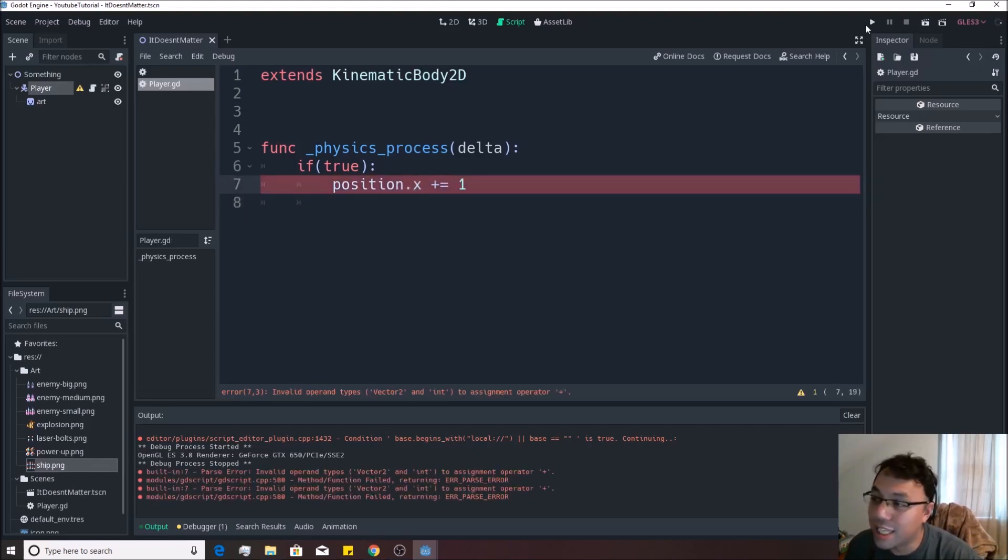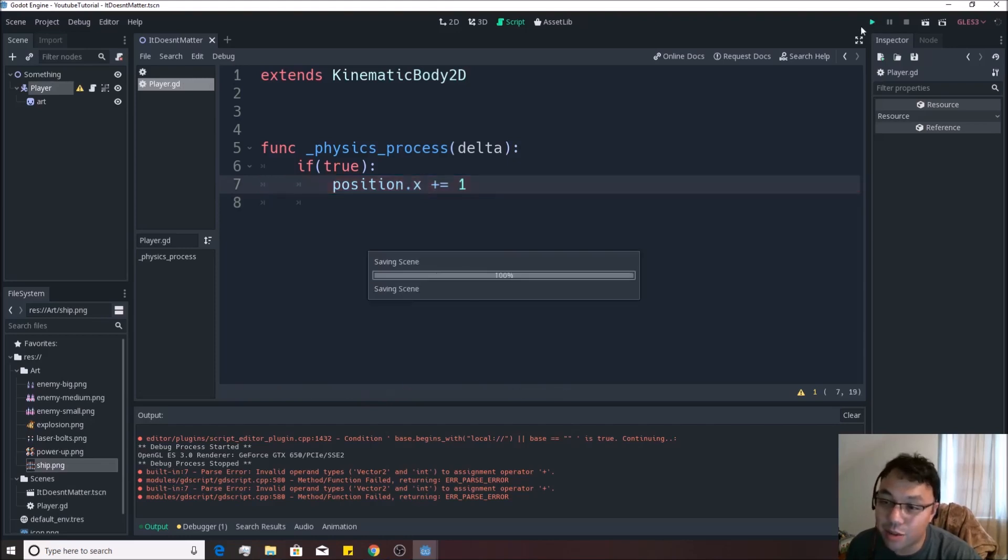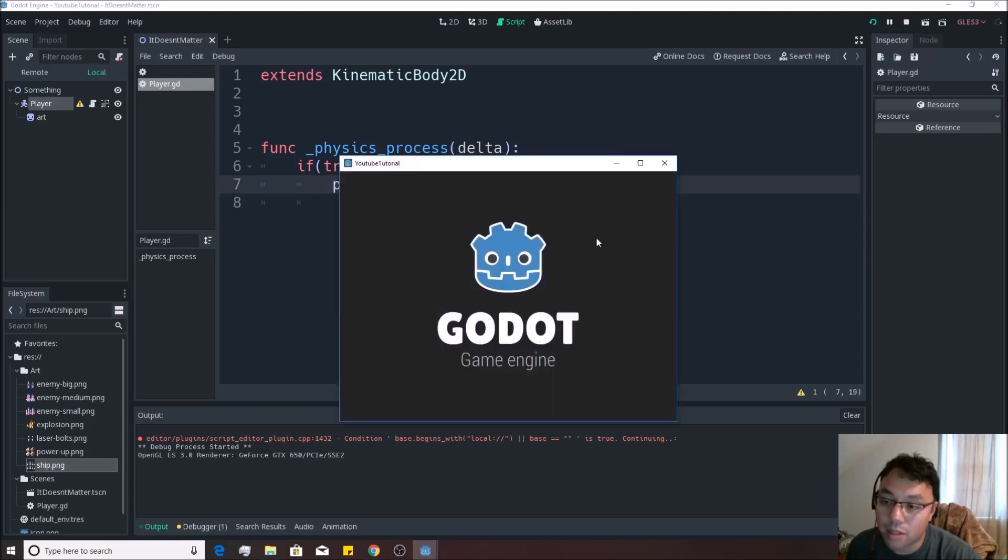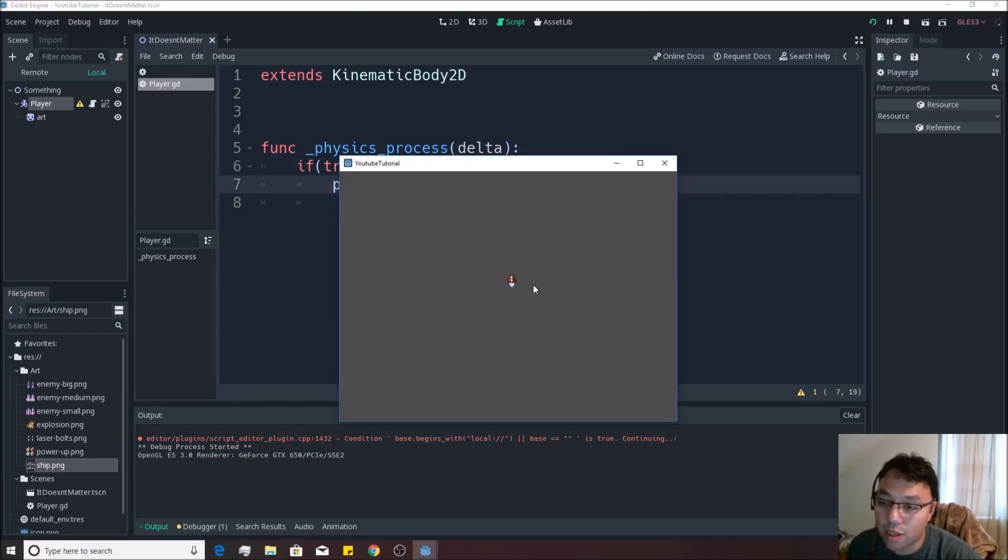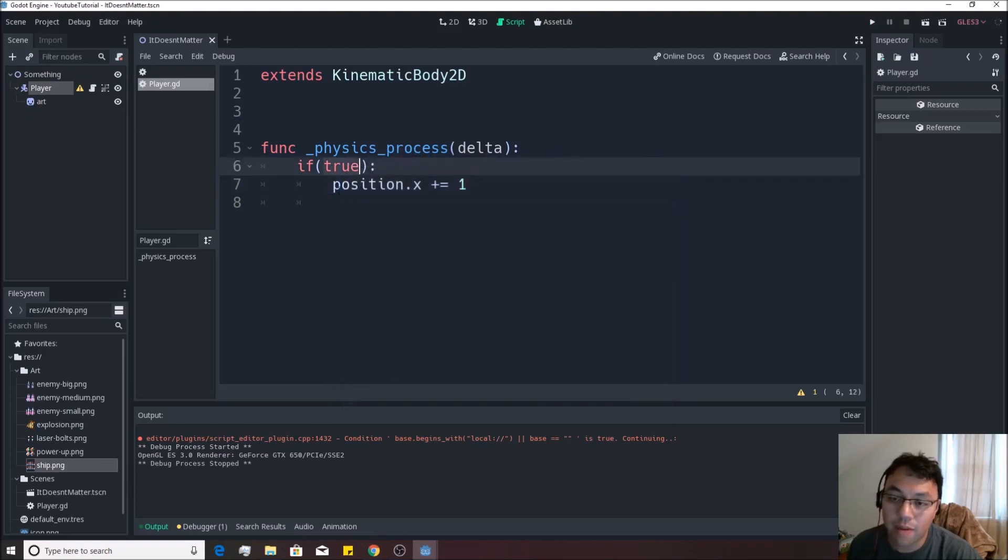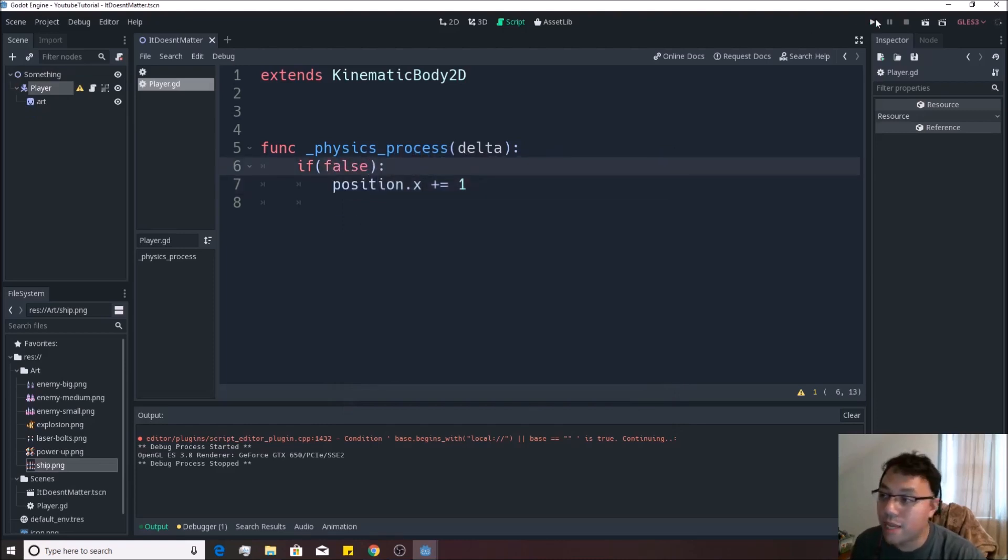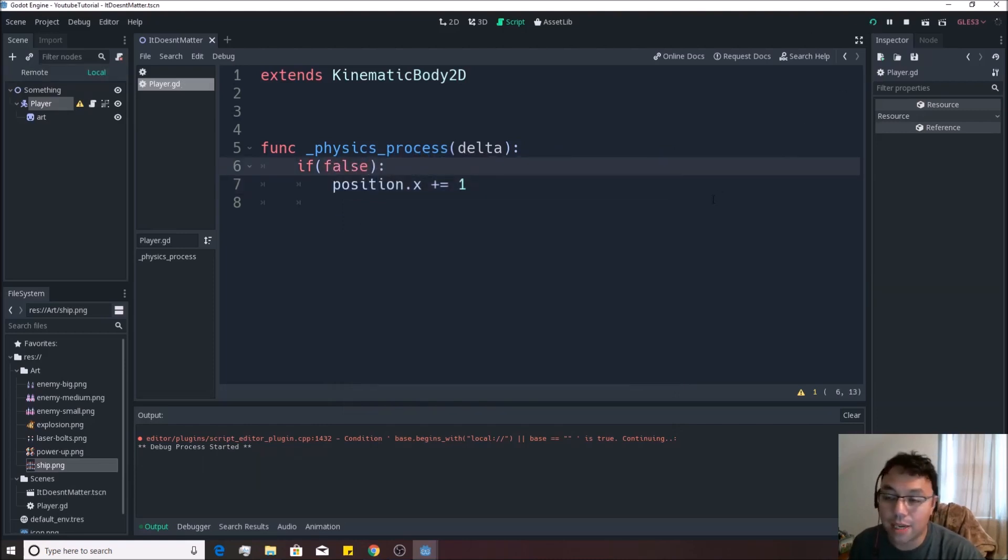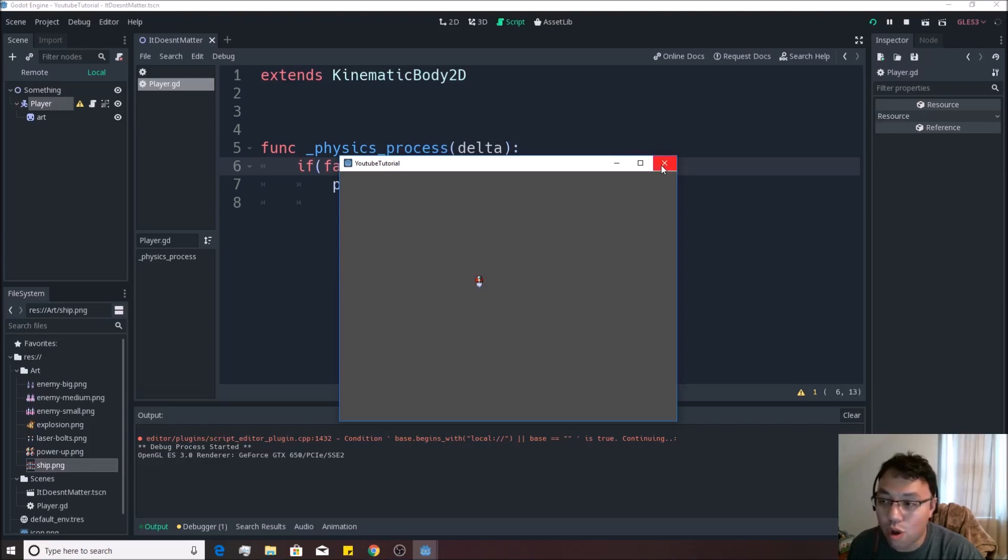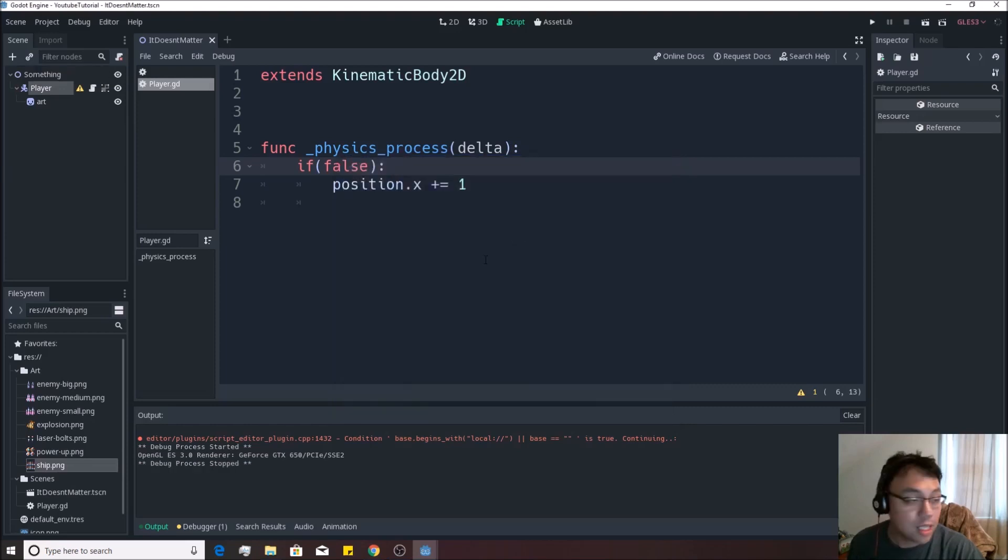But if I change this to false like so, and I hit the play button again, you'll see he does no longer move.